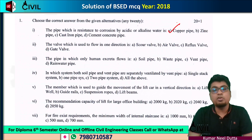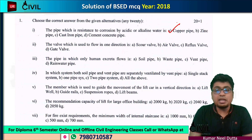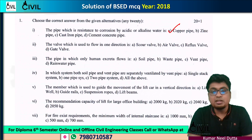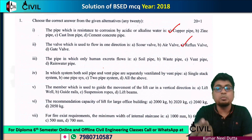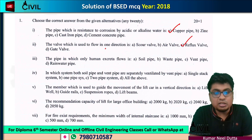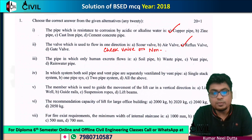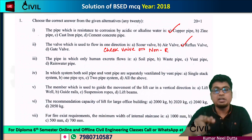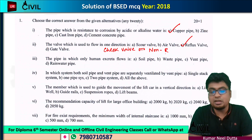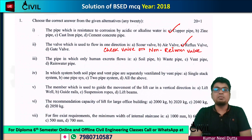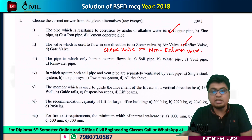Next, we will talk about the valve which is used to allow flow in one direction. The answer is a check valve, also known as a reflux valve or non-return valve. So, the correct option is check valve. This means the fluid will flow in one direction and cannot return, which is why it is called the non-return valve. The connector names are reflux, check, and non-return.